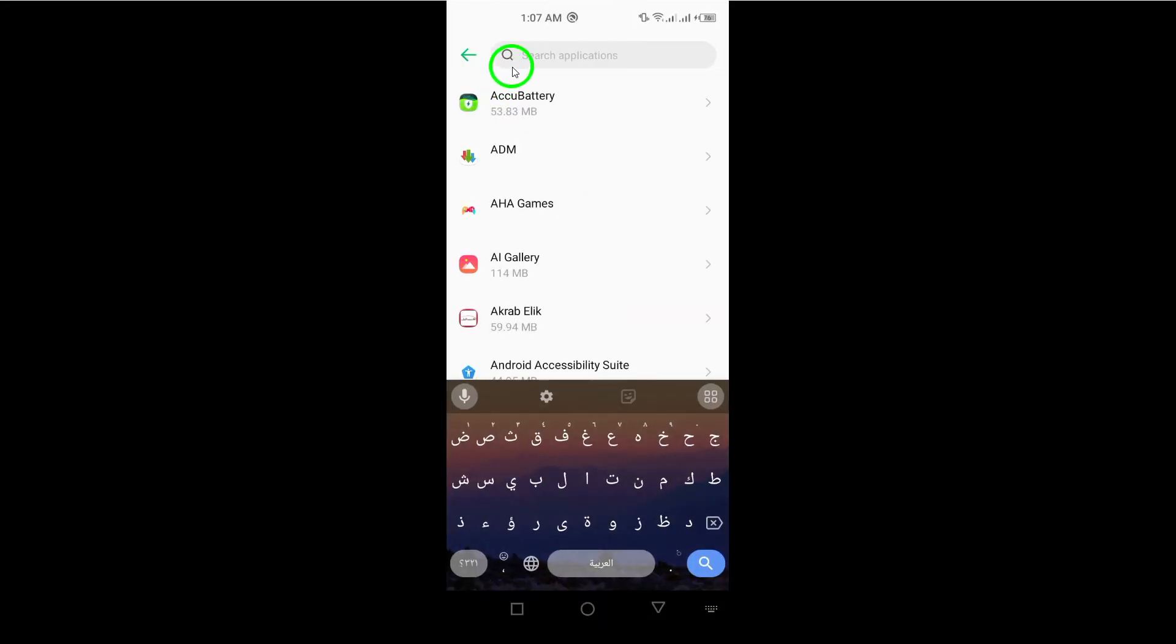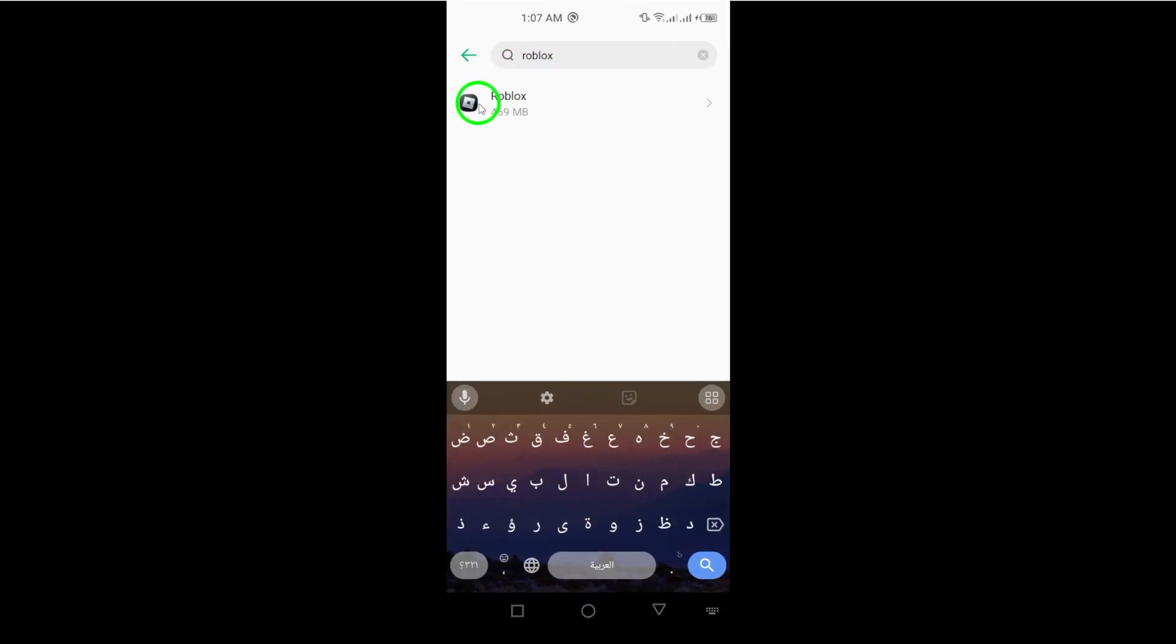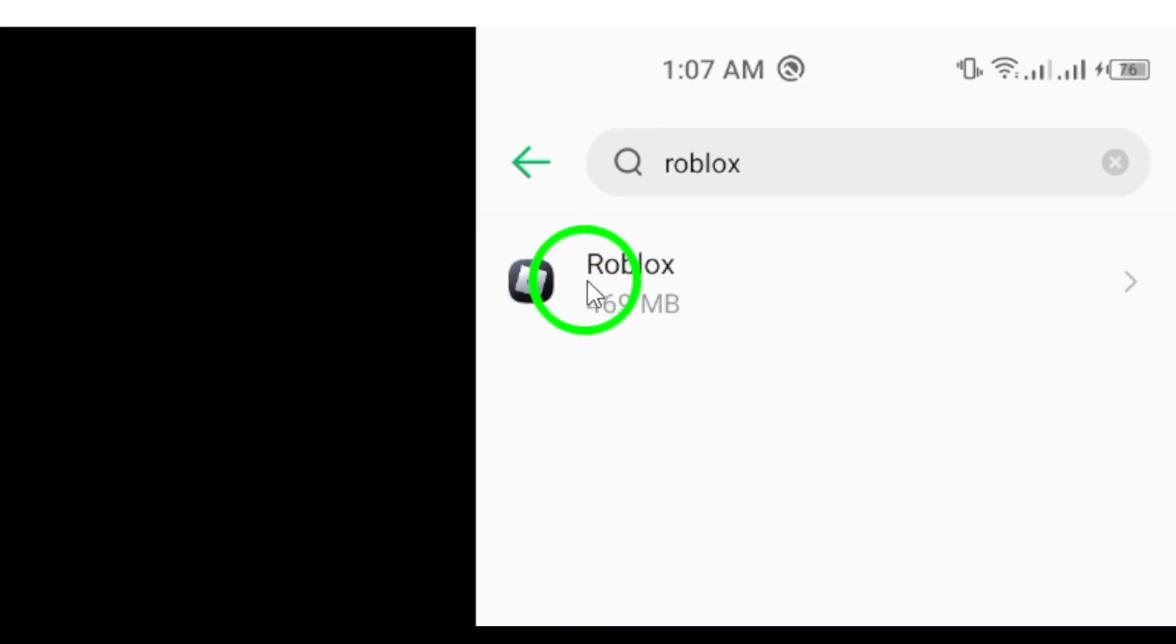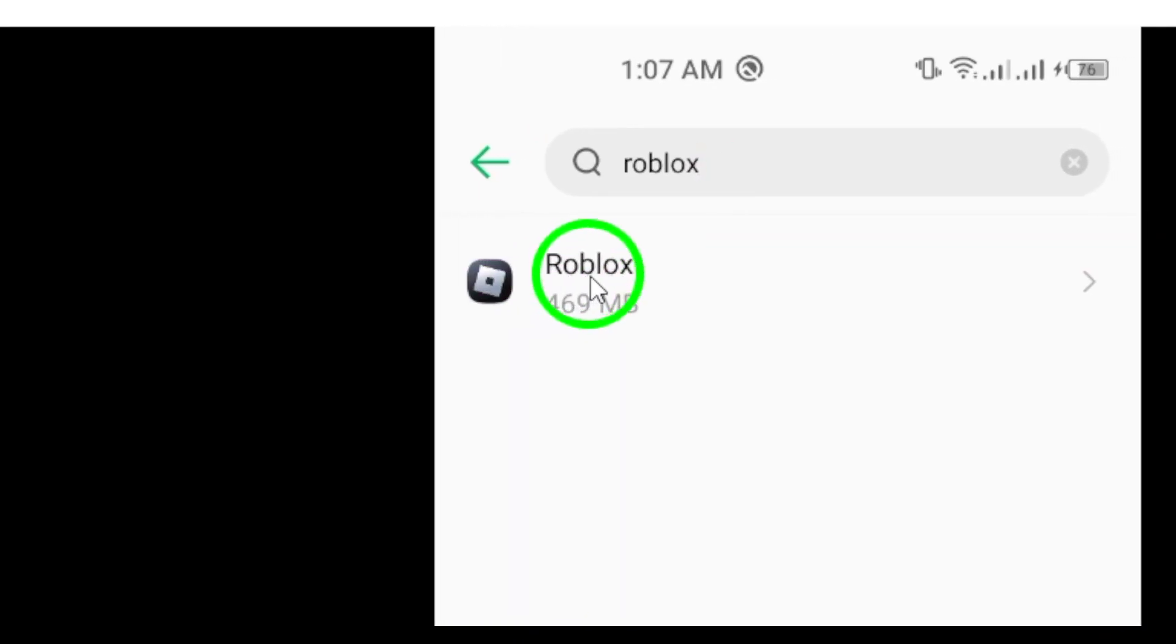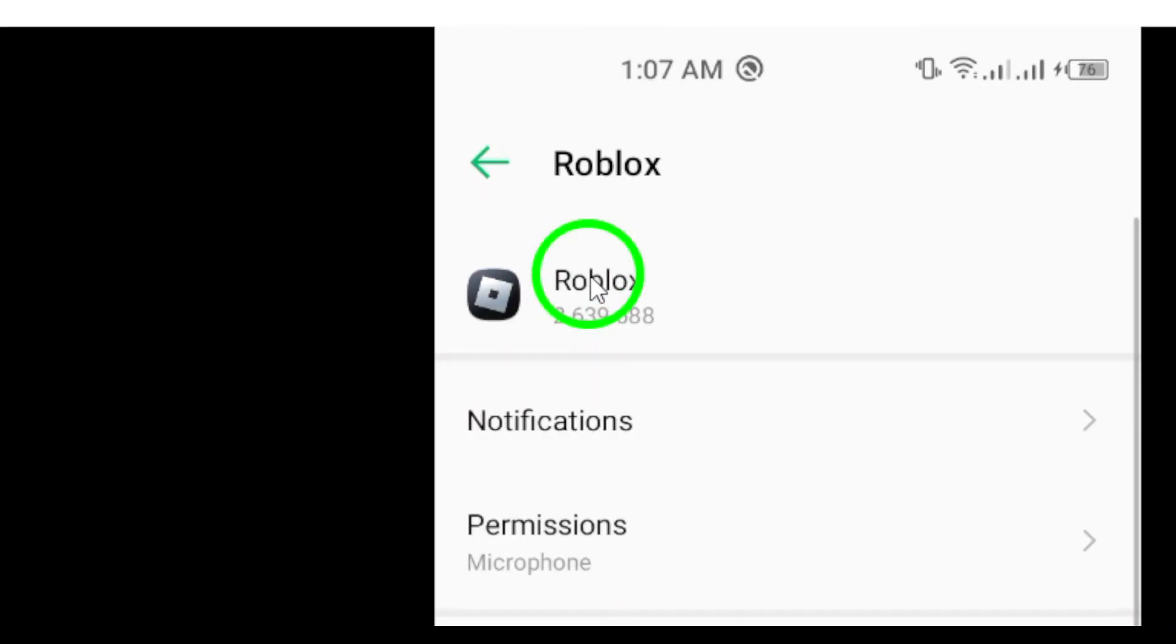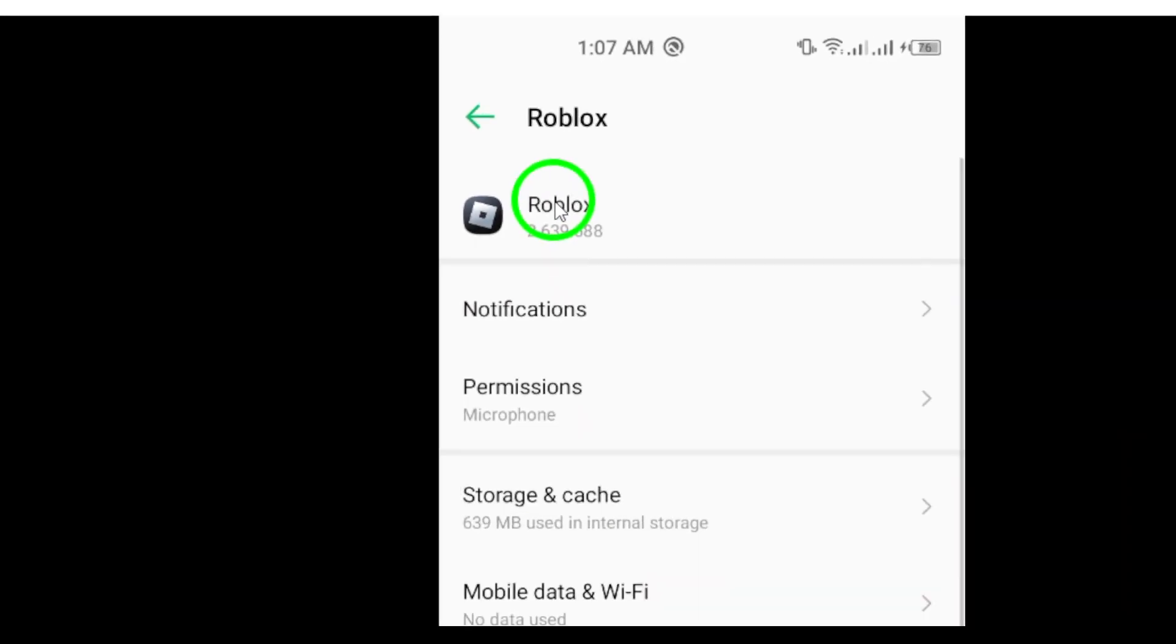You'll see a list of all the applications installed on your phone. Now find and select Roblox from this list. It might take a moment but it's important to locate the right app to modify its settings.